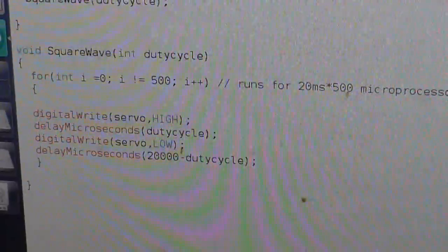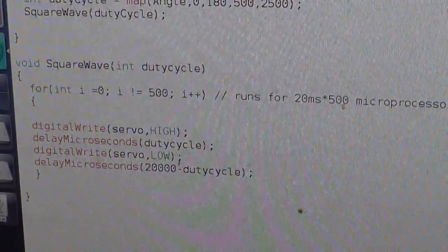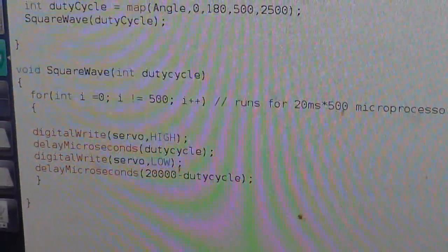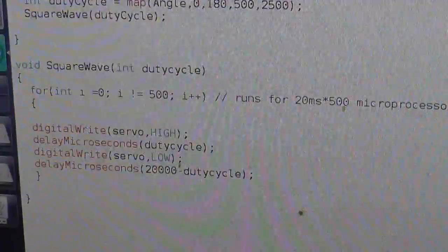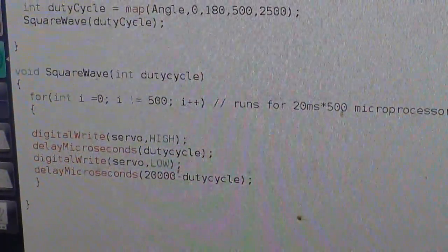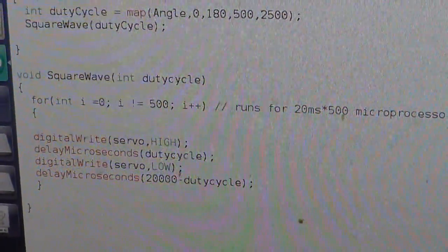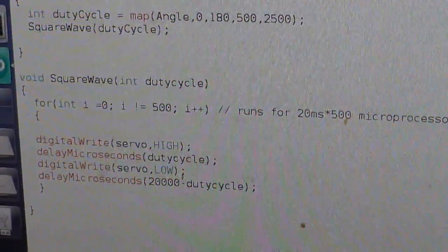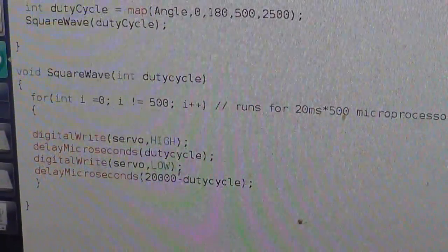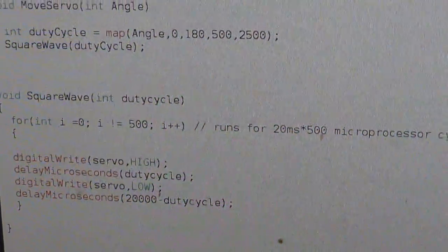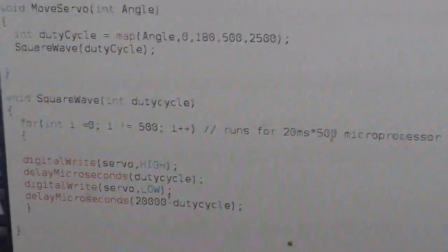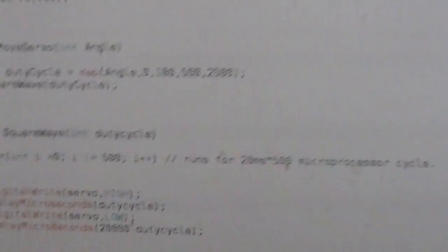The servo expects a 20 millisecond wave with whatever duty cycle, and based on the duty cycle width it will go to a specific angle. And if you see on the loop here...